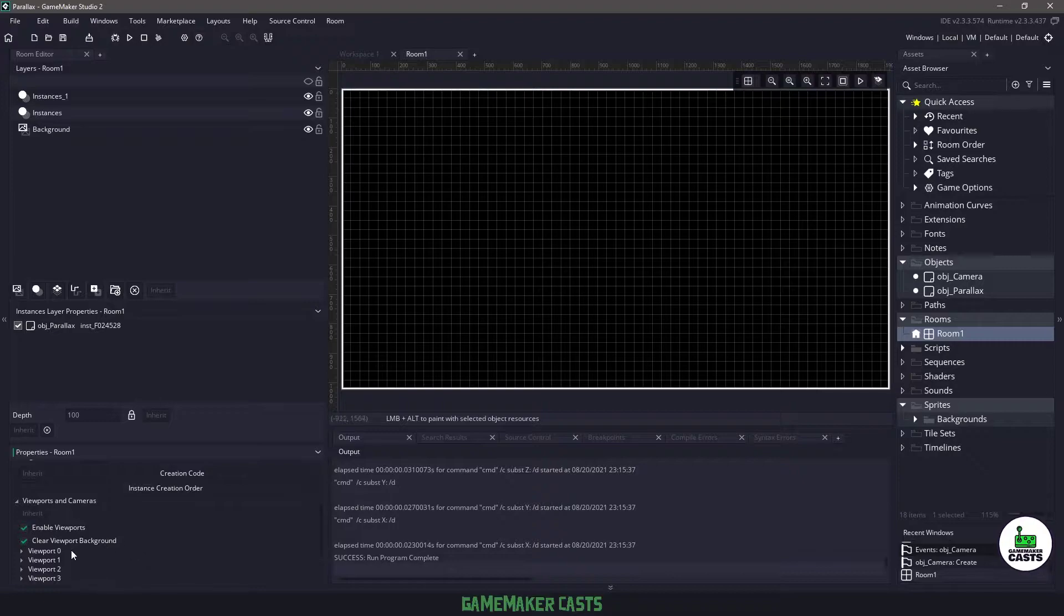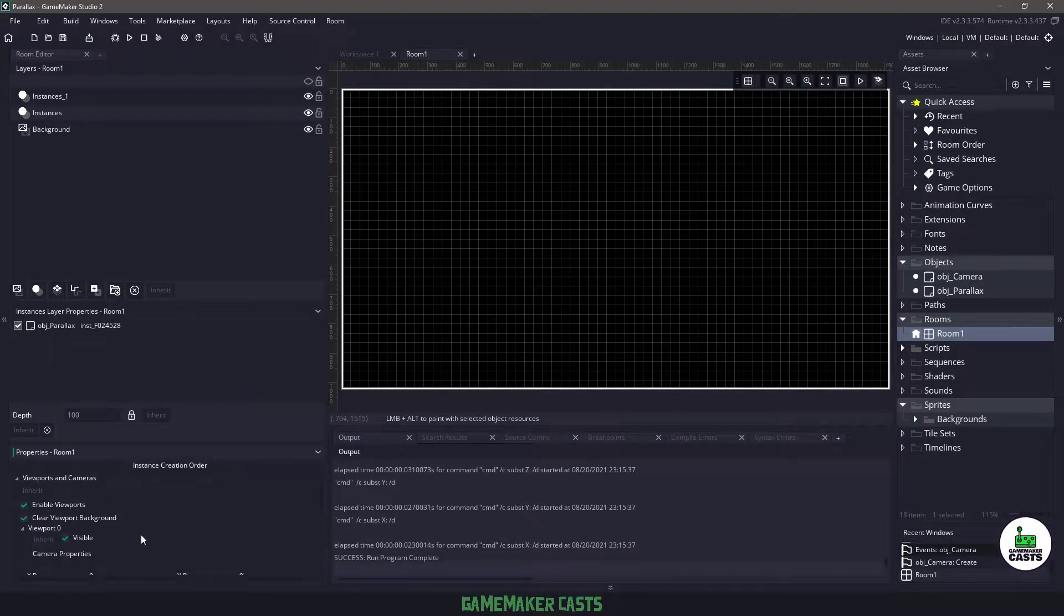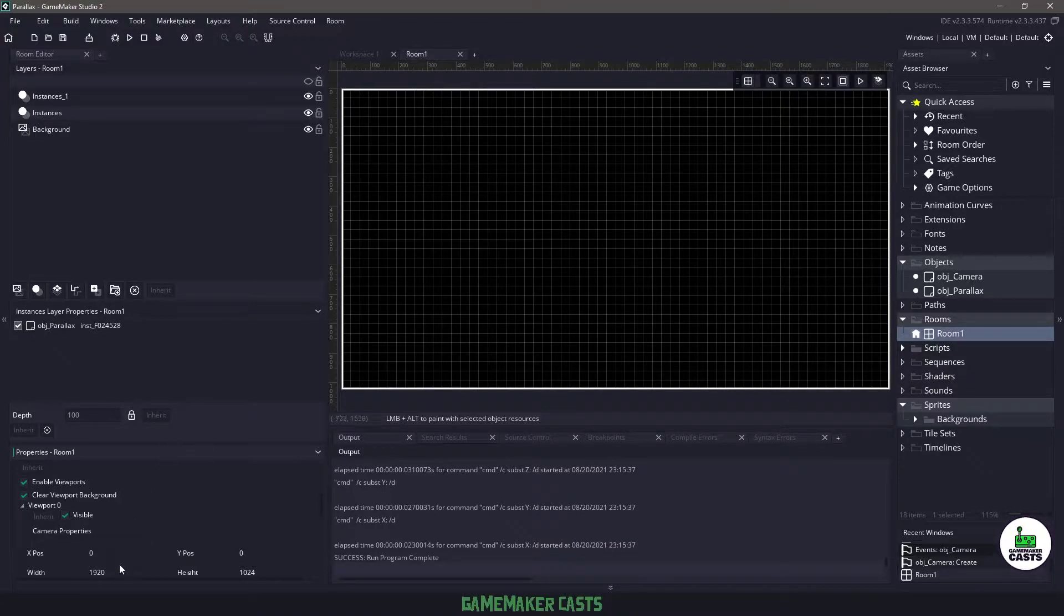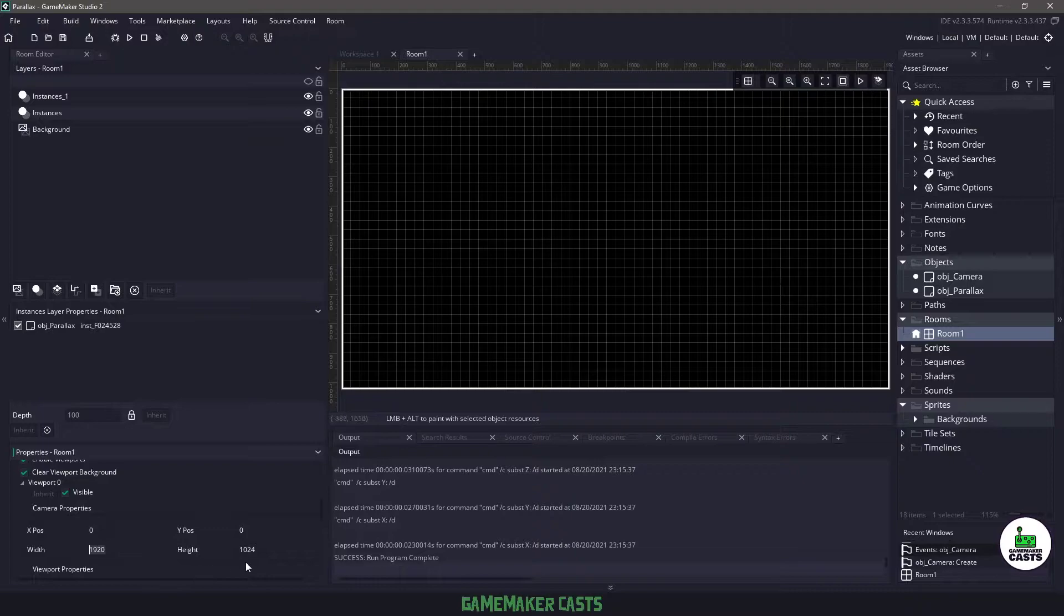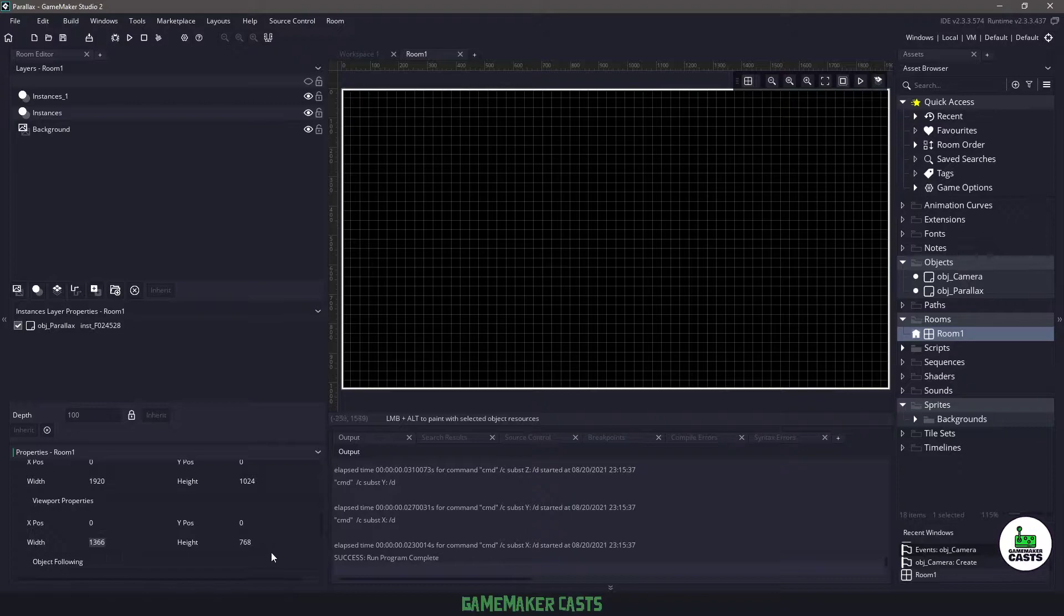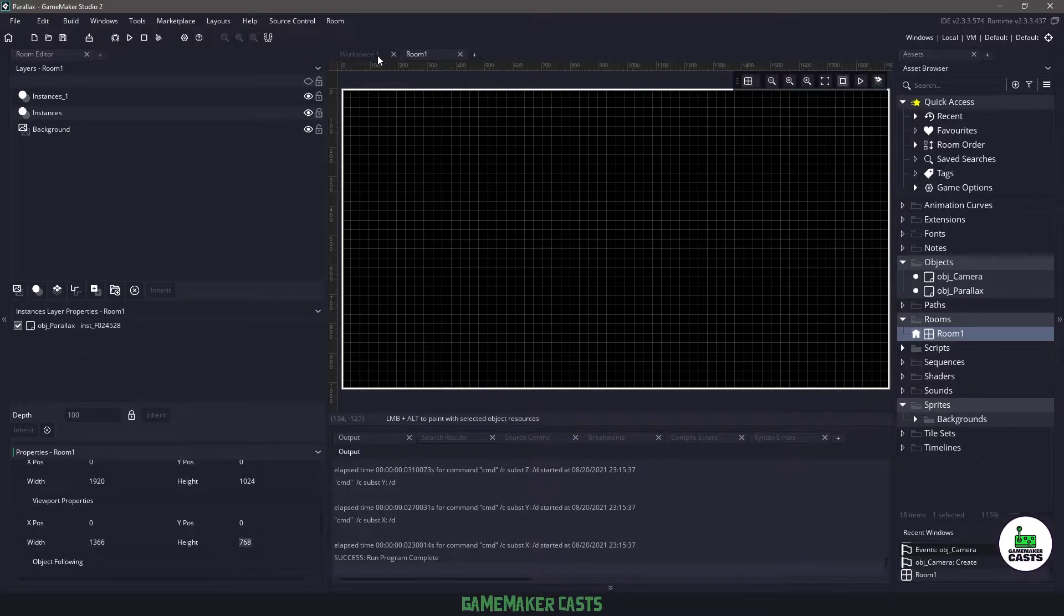If I open up my viewports and cameras I have enabled viewports, I'm clearing that background, and specifically viewport 0 is the one I'm using. You can see that it's enabled by this white box and my camera properties are 1920 by 1024 to match my room. Then finally the viewport properties are 1366 by 768 to be my window.